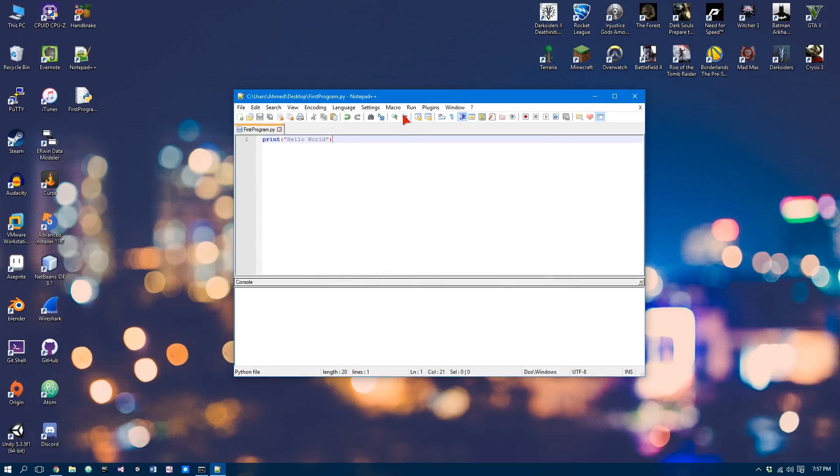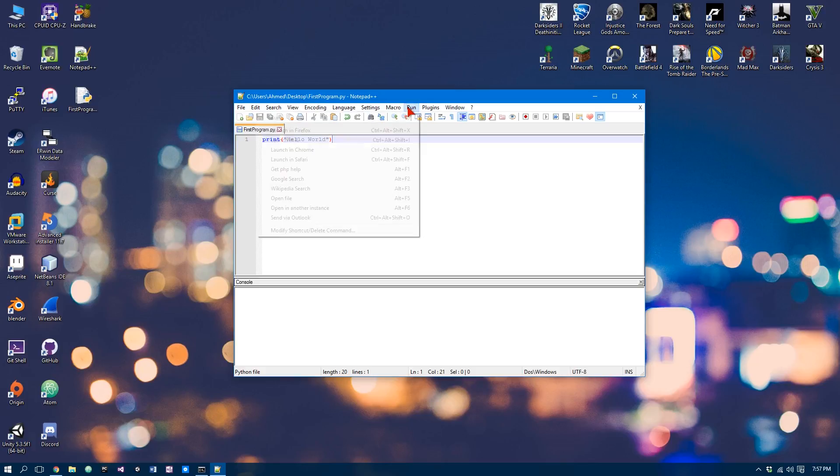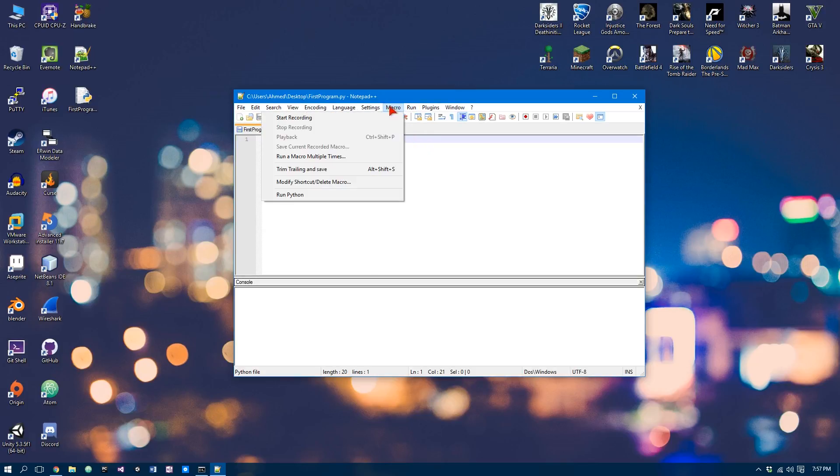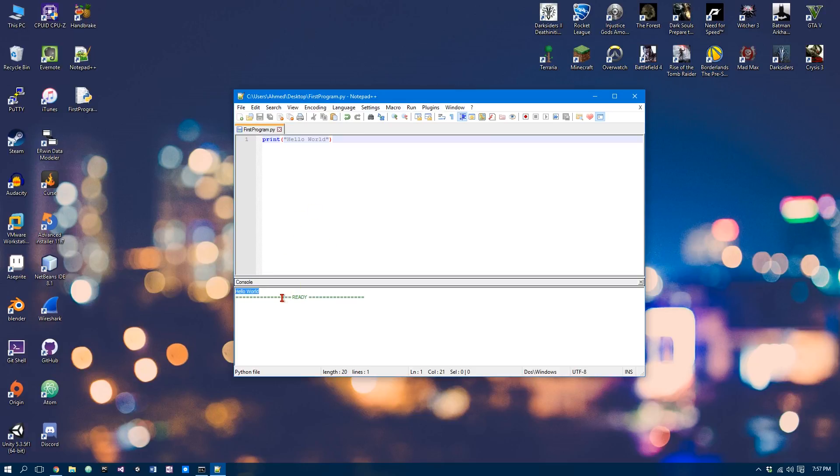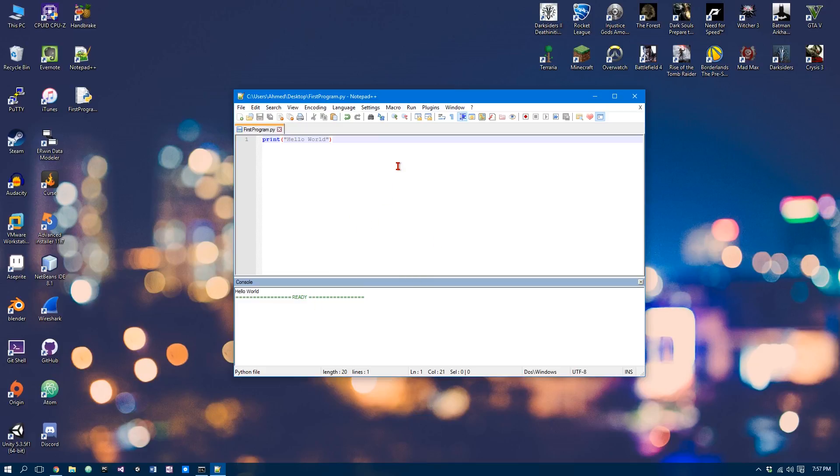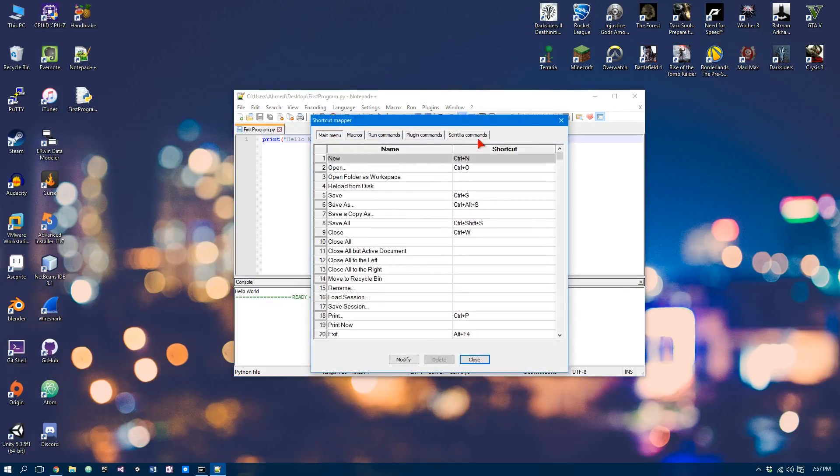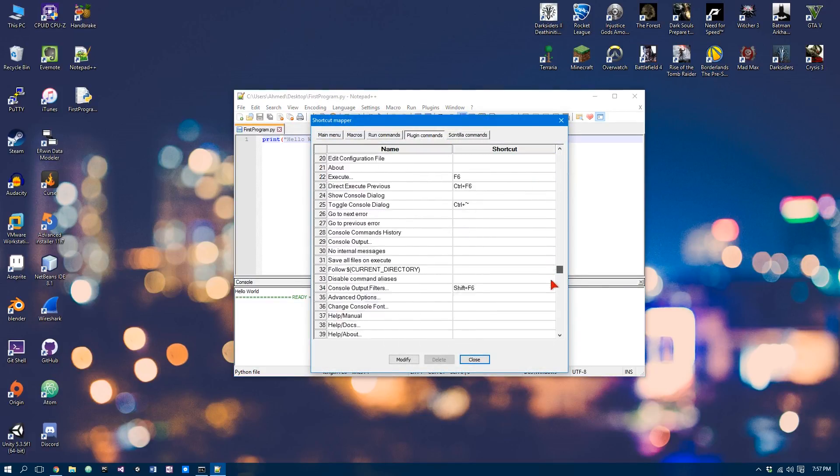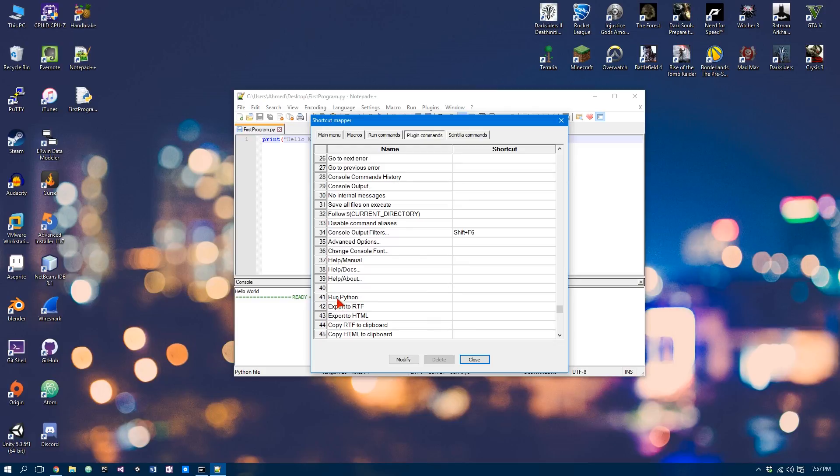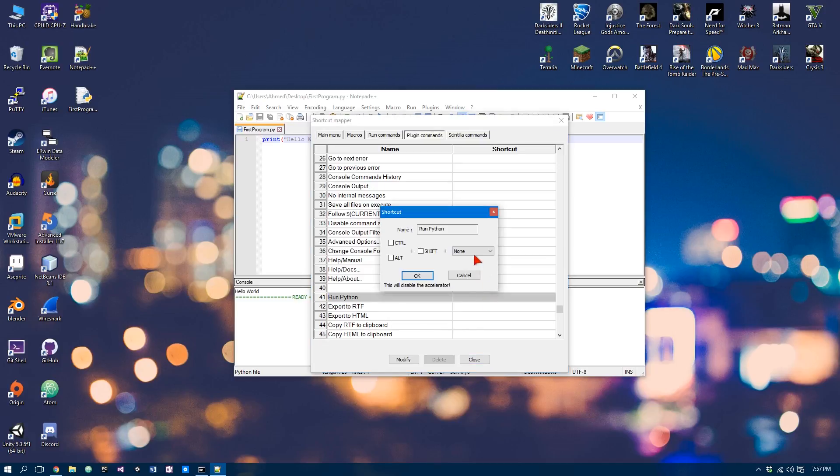Now Notepad plus plus knows it's a Python file, as you can see down here. Now we can simply go run, and whoops, we can go macro, and then run Python, and we should get this. So that works, and that's good. But one quick thing to make it a lot easier when programming is to assign a shortcut key. Now we can do that by going to Settings, Shortcut Mapper, Plugin Commands, and then scroll down until we see our title we gave it to run our Python script. So we can just double click.